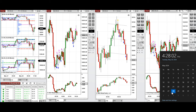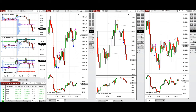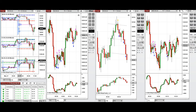Hello everyone, I'd like to share with you the trade that I have taken today on Tuesday, 28th of May 2024. These trades were taken on Nasdaq, Dow Jones, and S&P 500 futures.